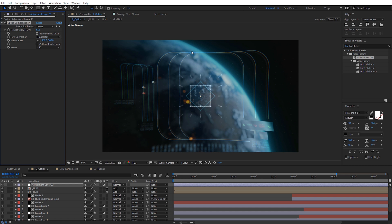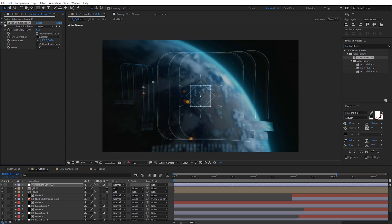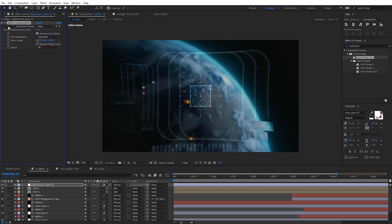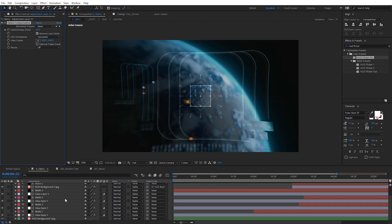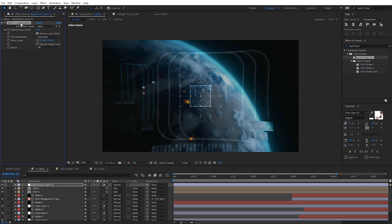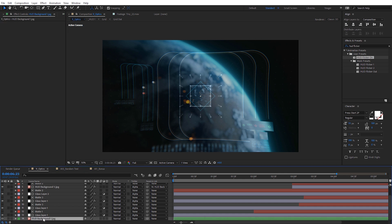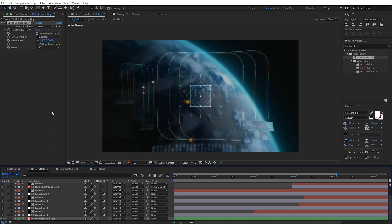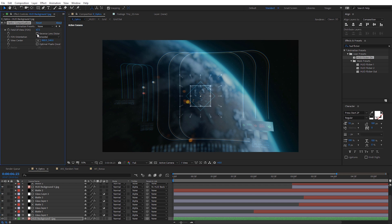You'll notice it's stretching not only the HUD but also the background footage, which you probably don't want. A quick remedy: scroll down to your background footage, copy the Optics Compensation effect with Ctrl+C, select the background footage, and paste with Ctrl+V. Then on that background layer, uncheck Reverse Lens Distortion. This reverses what was applied to the top, so the footage goes back to looking normal — essentially canceling out the distortion on the background only.